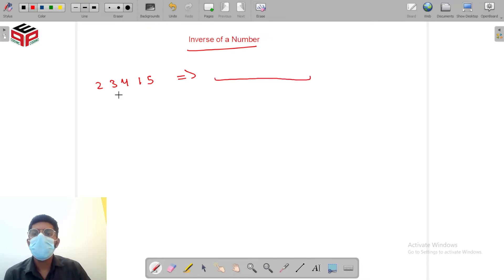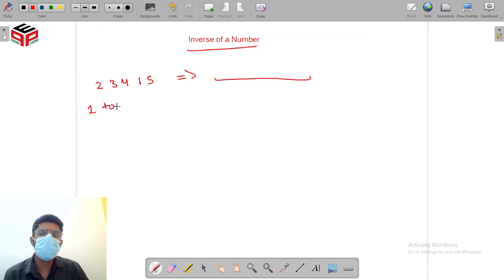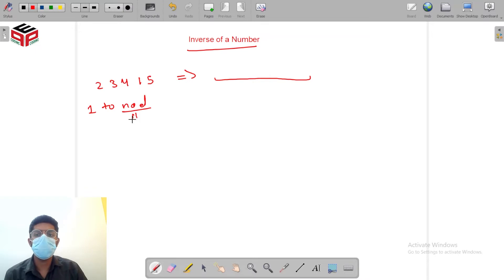Firstly, there's a constraint about this number that it should contain all the digits from 1 to NOD and what NOD represents is number of digits.